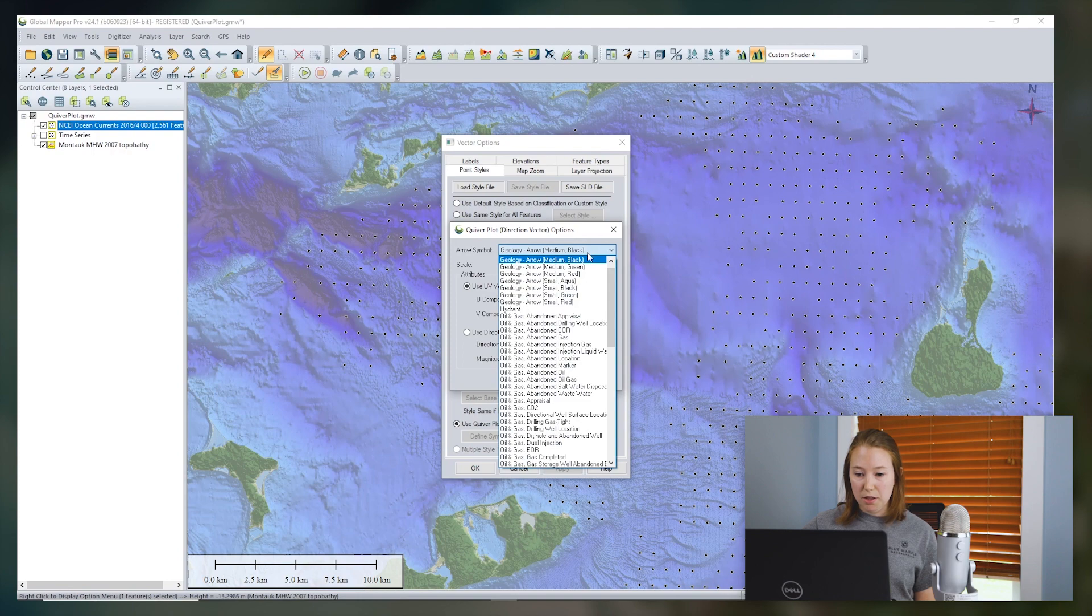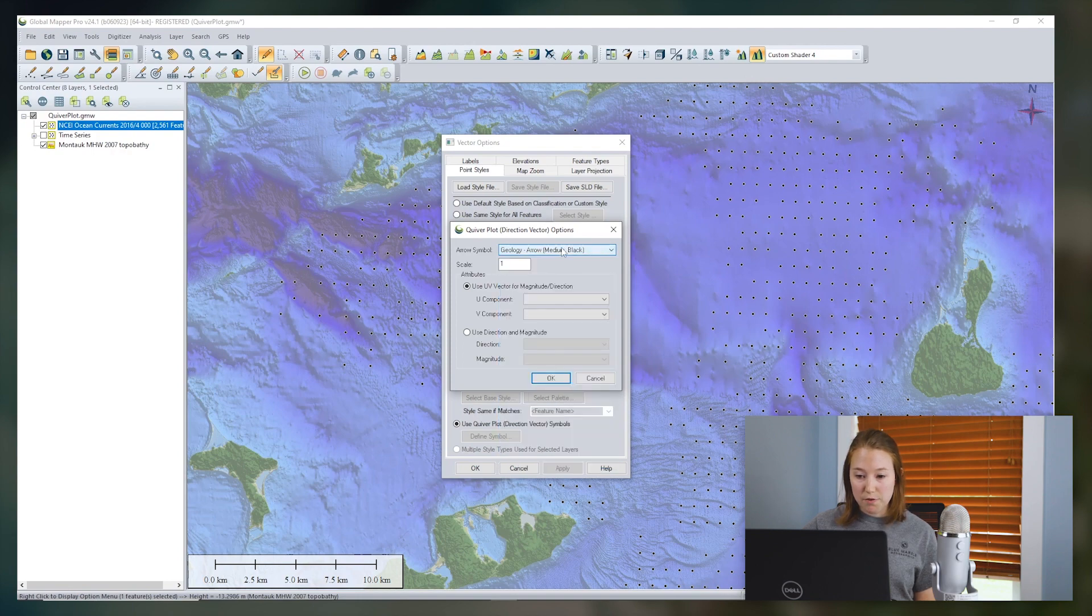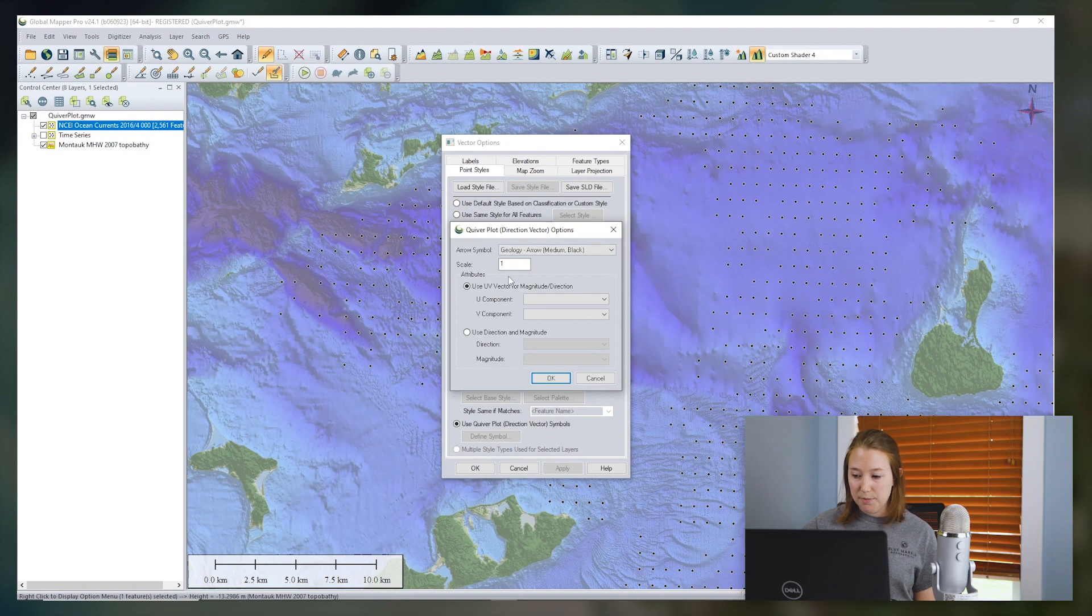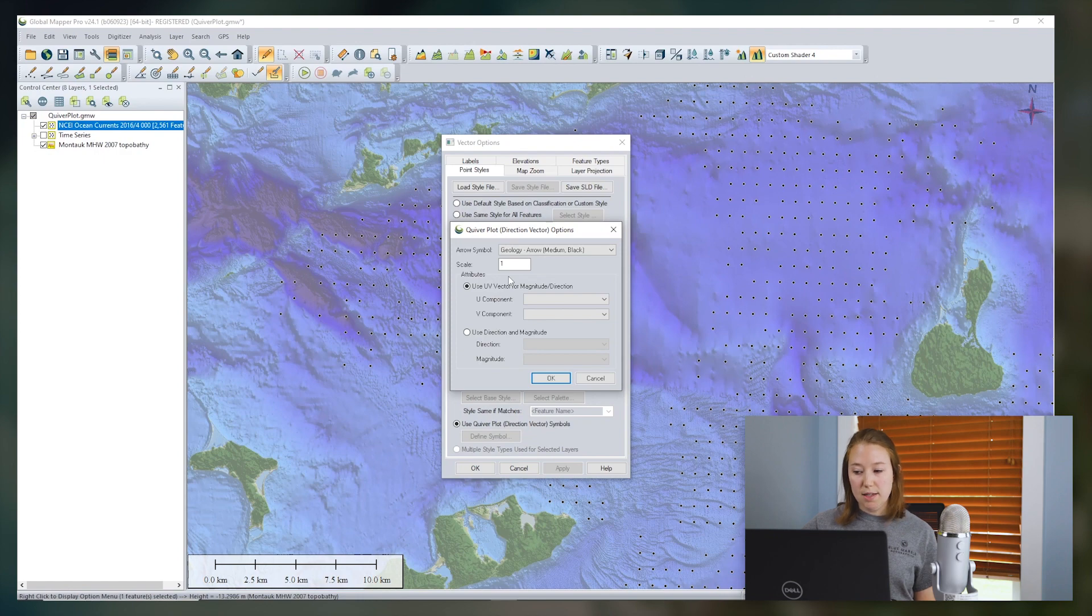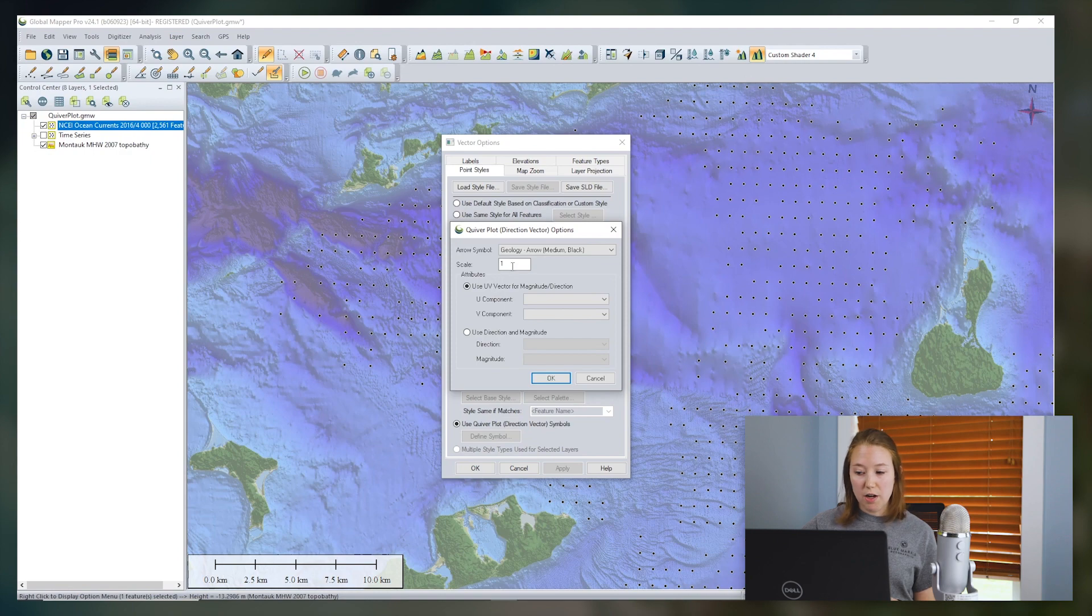So here we have some options for specifying an arrow symbol. There are a few choices. We also have the option to set the scale. The size of the arrow will be scaled relative to the largest magnitude. If no magnitude is specified, all the arrows will be the same size.